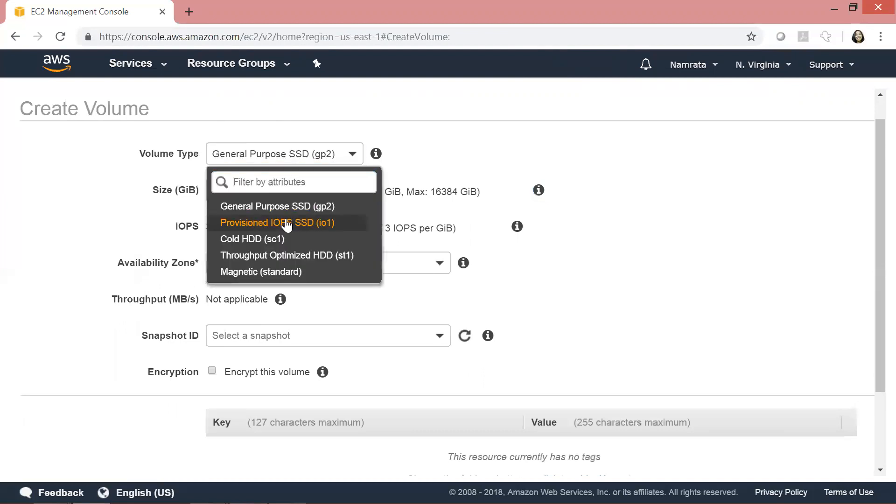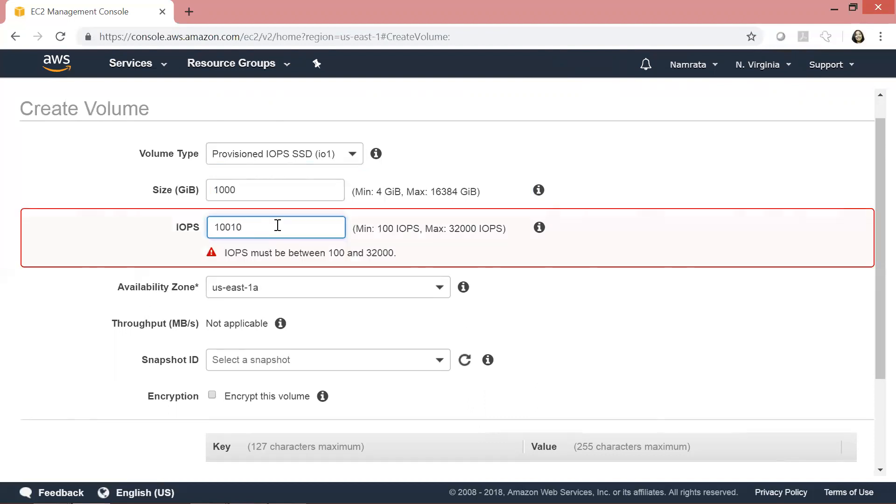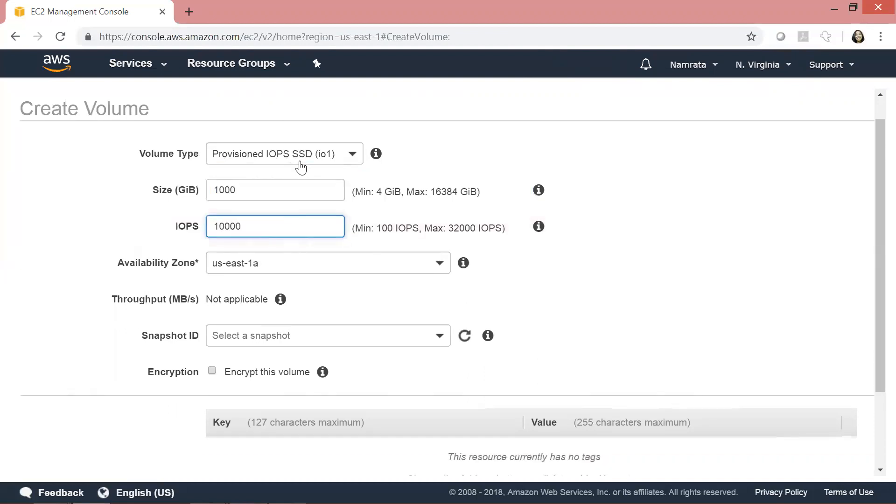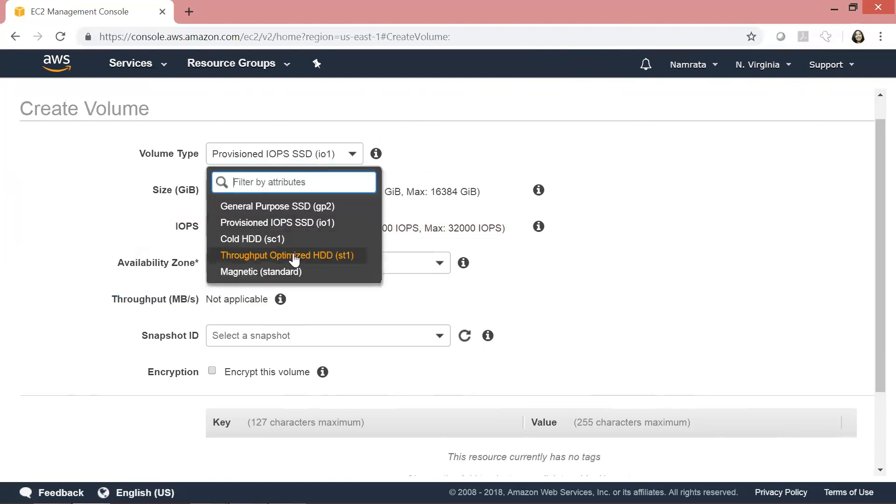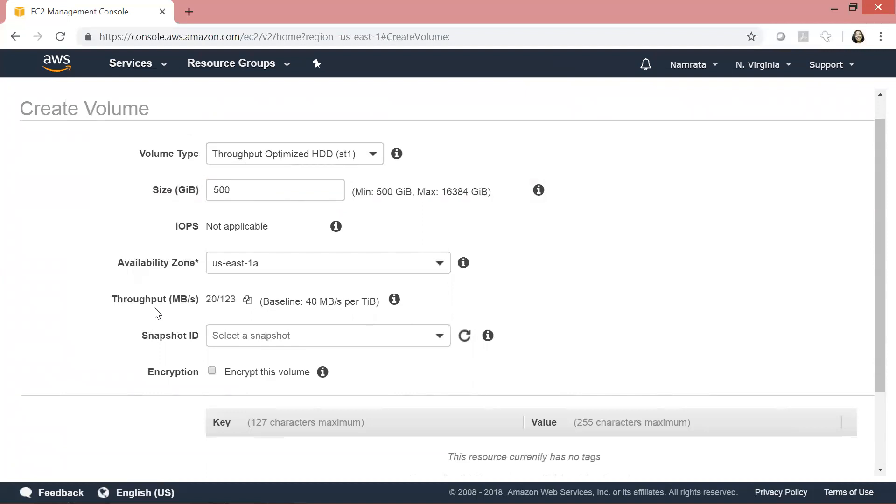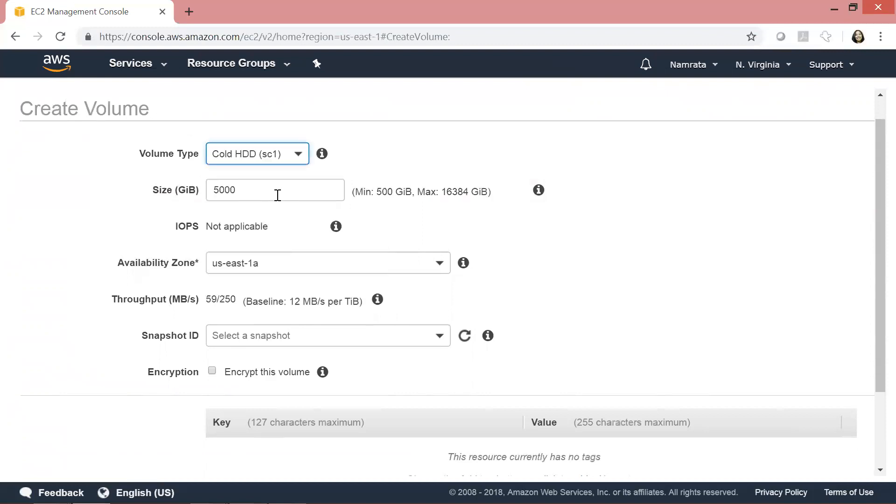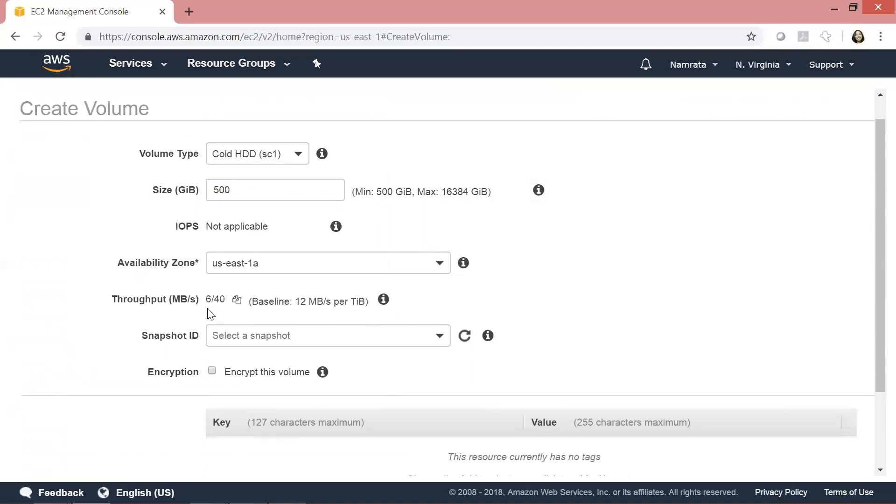I can set IOPS for this. As you see, throughput is not applicable. If I select Throughput Optimized, IOPS is not applicable. If I change the size to 500GB, then the throughput will change - the throughput changed from 40 to 20. If I increase the size to 5000GB, the throughput should change again. As you see, it changed to 196. The same thing would be true for Cold HDD. If I reduce the size to 500GB, the throughput should change again - it dropped drastically to 640, which is really low.